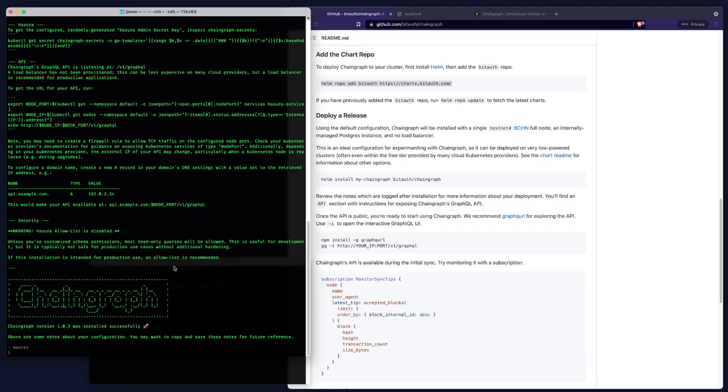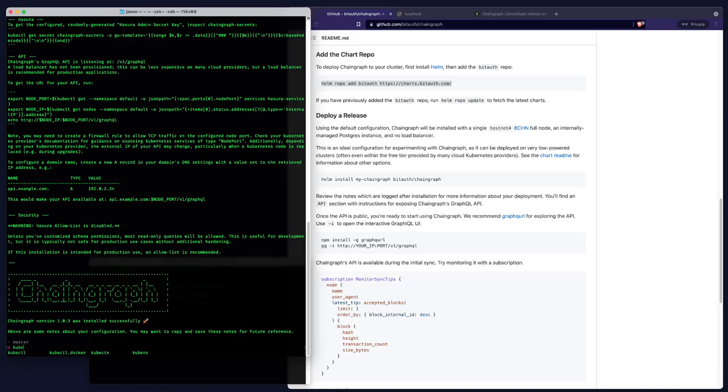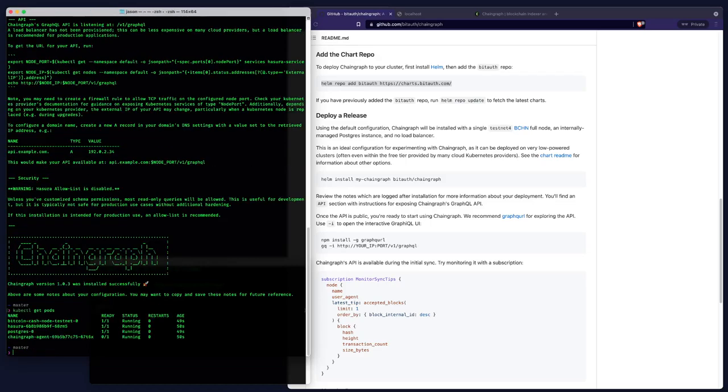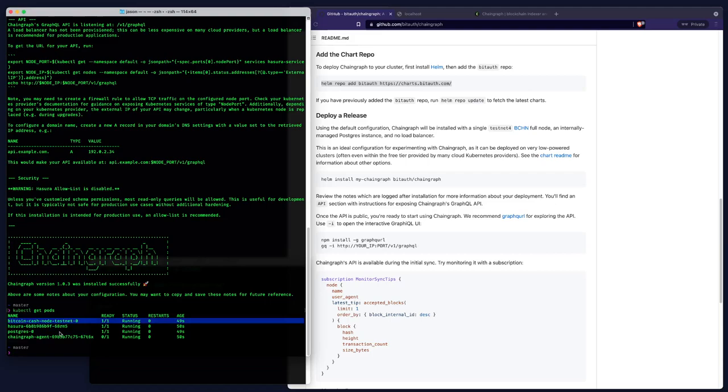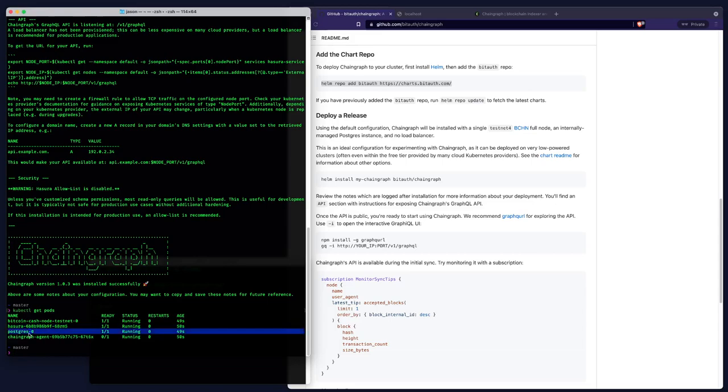So to do that, we're going to need the pod name. So I'm going to get kubectl get pods. There we are. And these are all the pods we just installed. So these are all the applications we just installed with the Helm chart. So you can see we've got a Bitcoin cache node running on testnet. We've got the Hasura instance, which is the API server. Postgres is our database. And chain graph agent, which is the syncing agent that is syncing blocks and transactions from our nodes to the database.